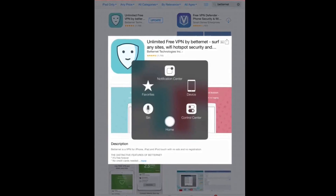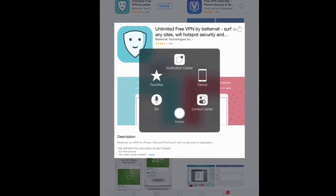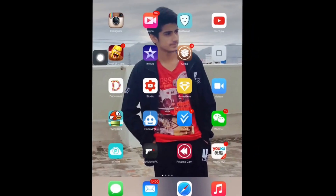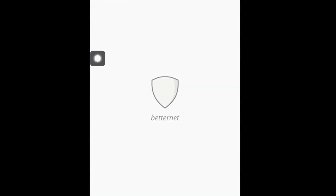So this works most of the time and it does not charge money, it's easy.